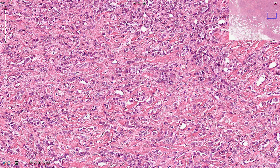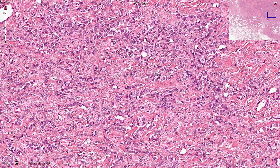The Indian file pattern is so named because these cells resemble Indians going hunting one after another in a line. We can also see single cells; however, tubular or ductal structures are not present. Solid nests are also not present because we lose cellular adhesion.